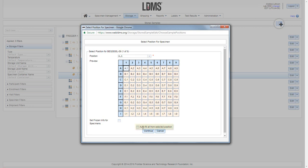You can also choose to auto fill. This will assign all of the specimens positions 1 through 9 according to the fill order. In this case it is left to right, top to bottom. So it will start at A1 and end at A9.